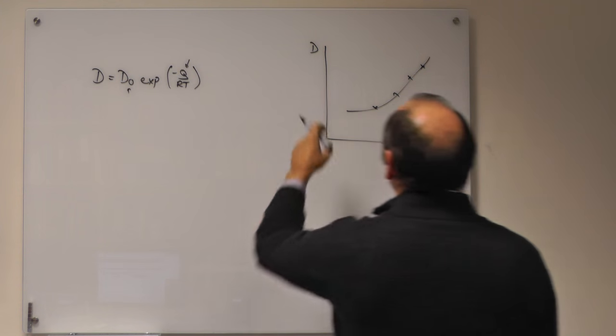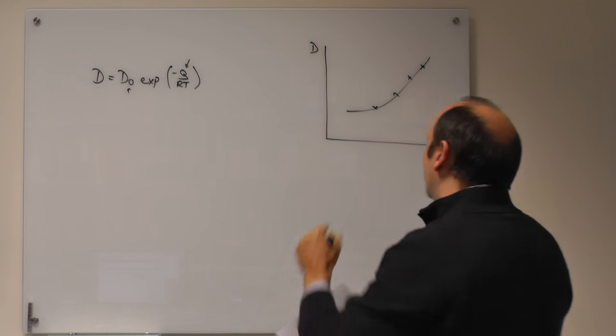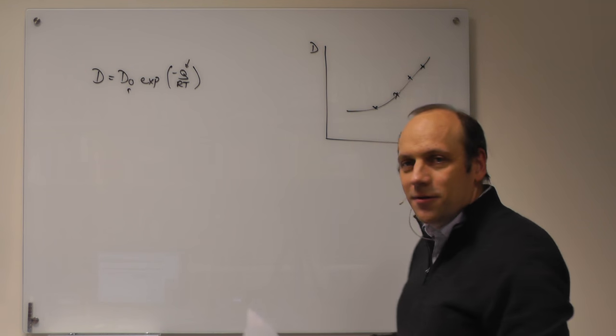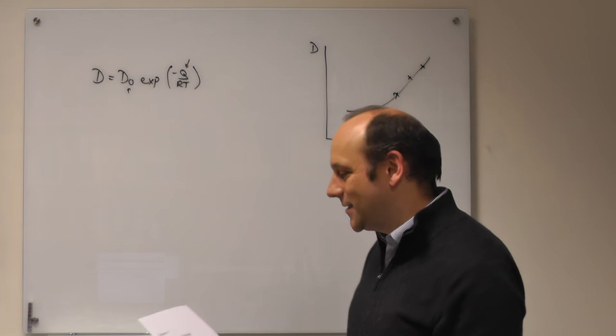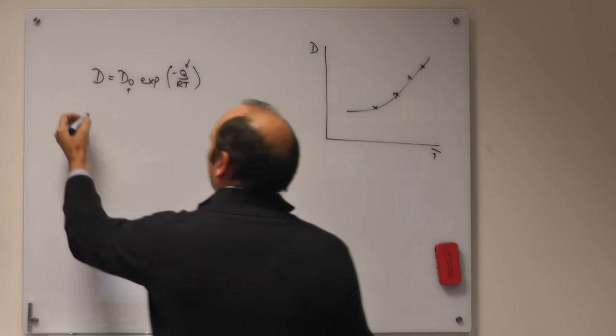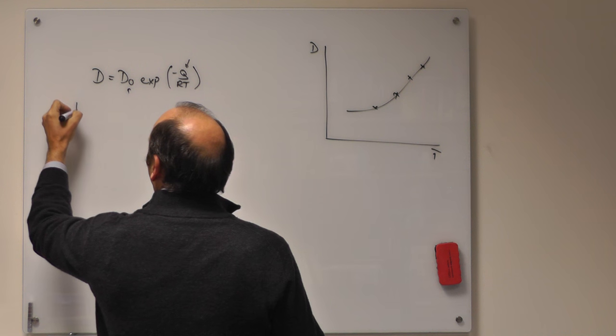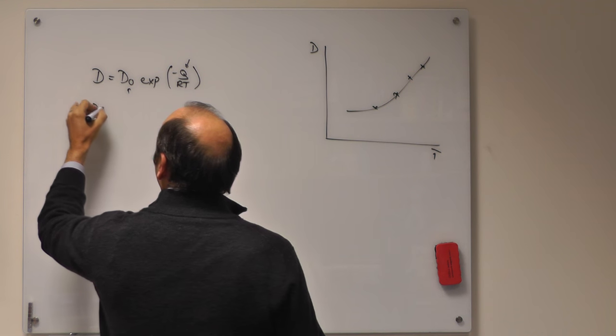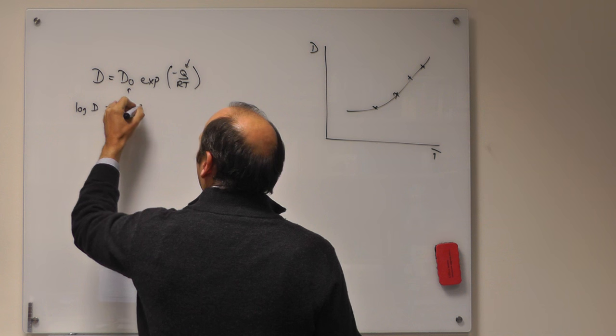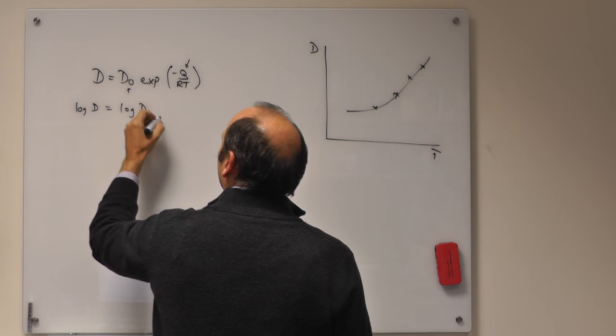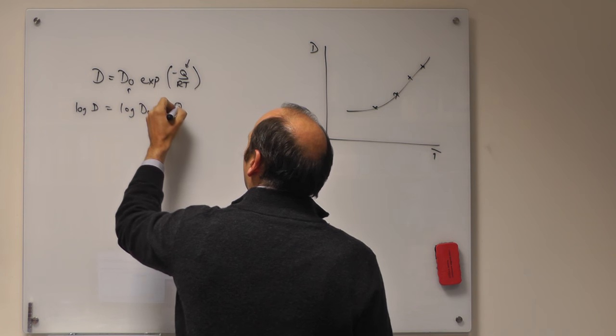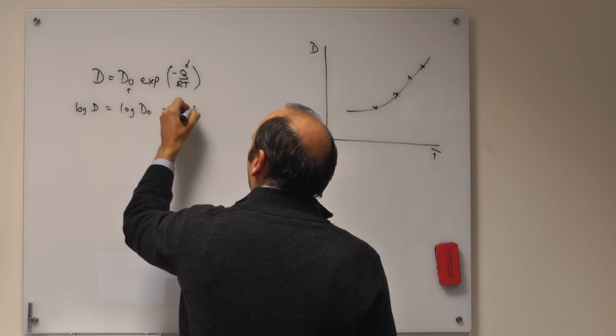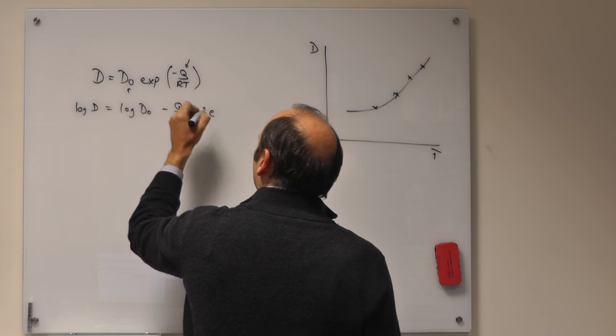The problem is you could try and fit the curve here, but it would be nicer if you could turn it into a straight line such that you could fit it. And we can do that pretty easily. We can go log D is equal to log D0 minus Q over RT times log of e.